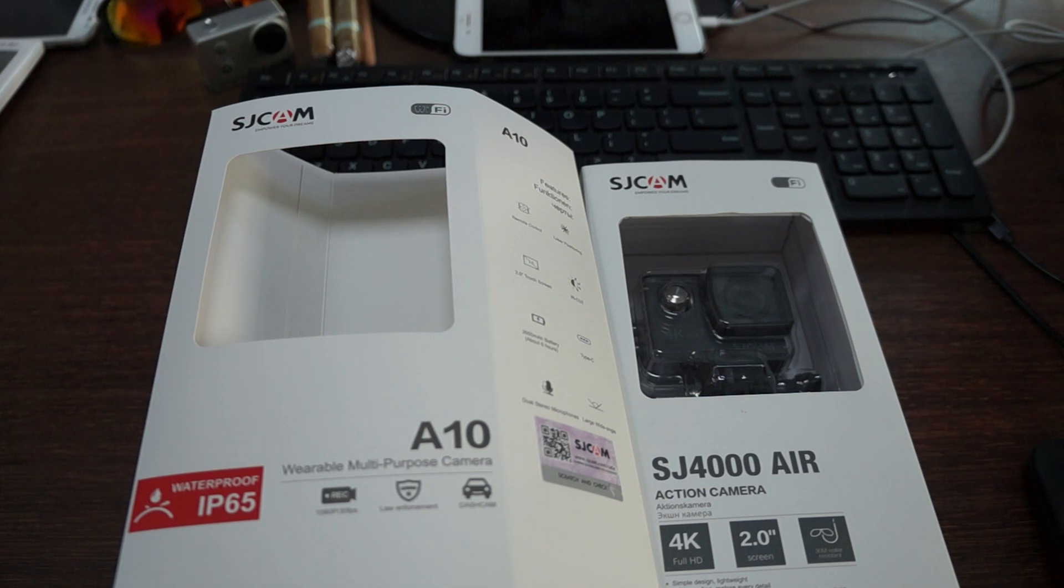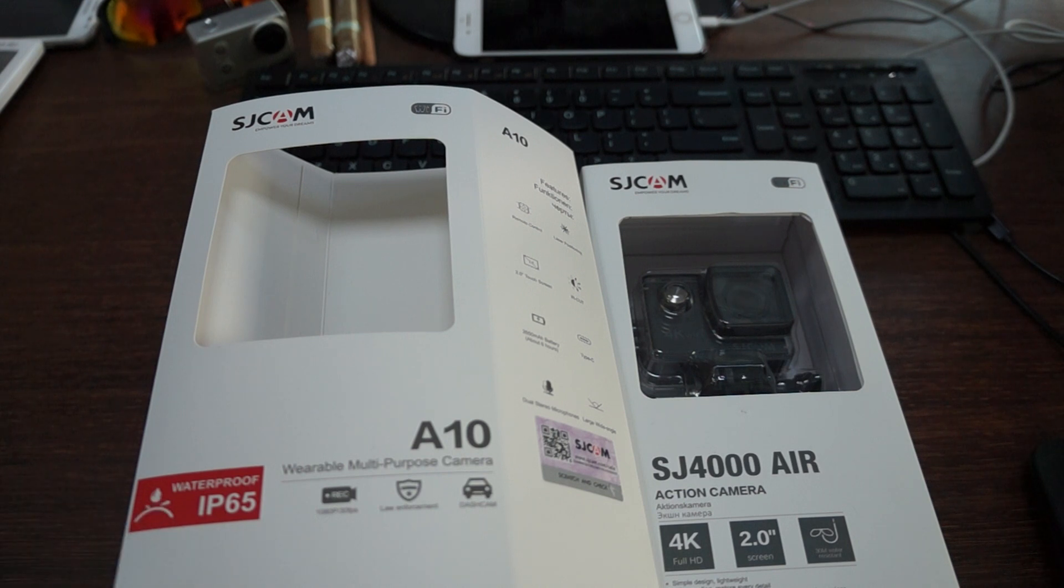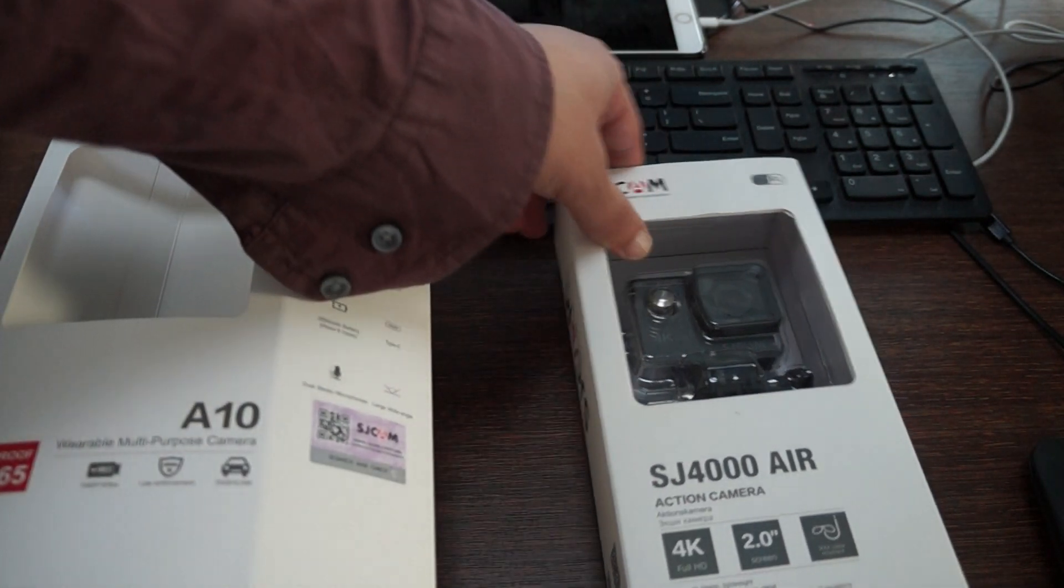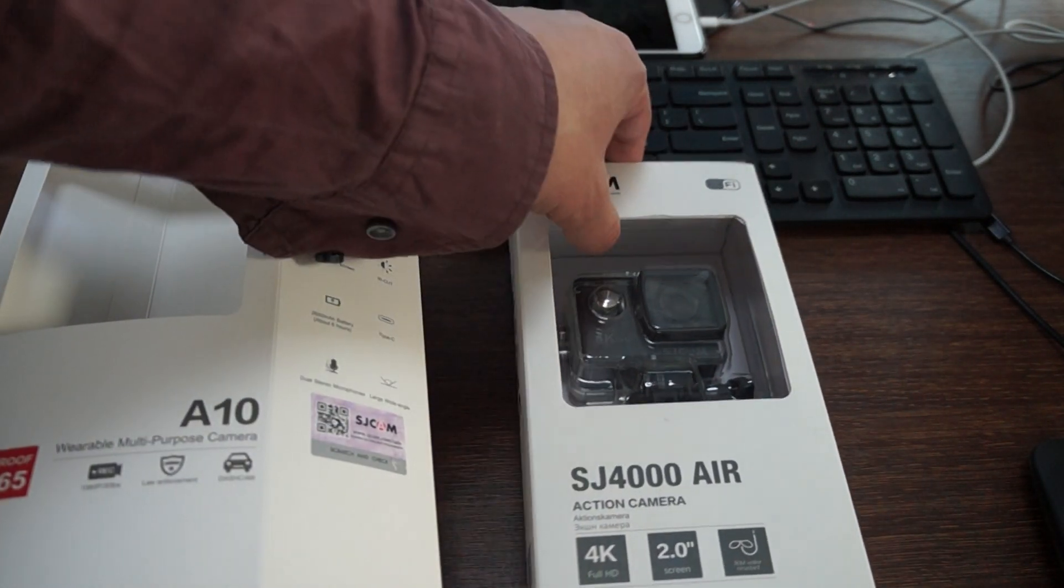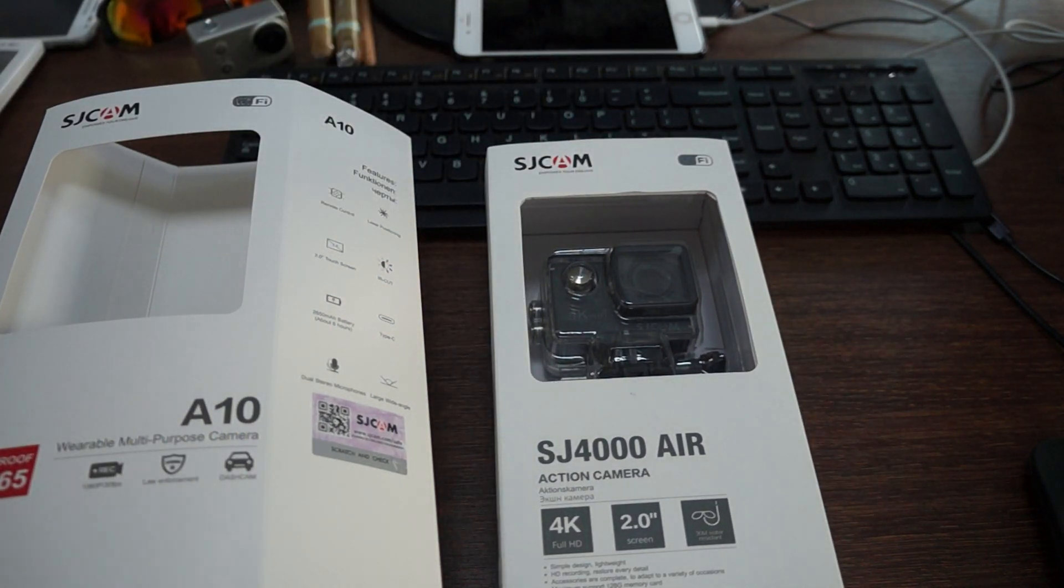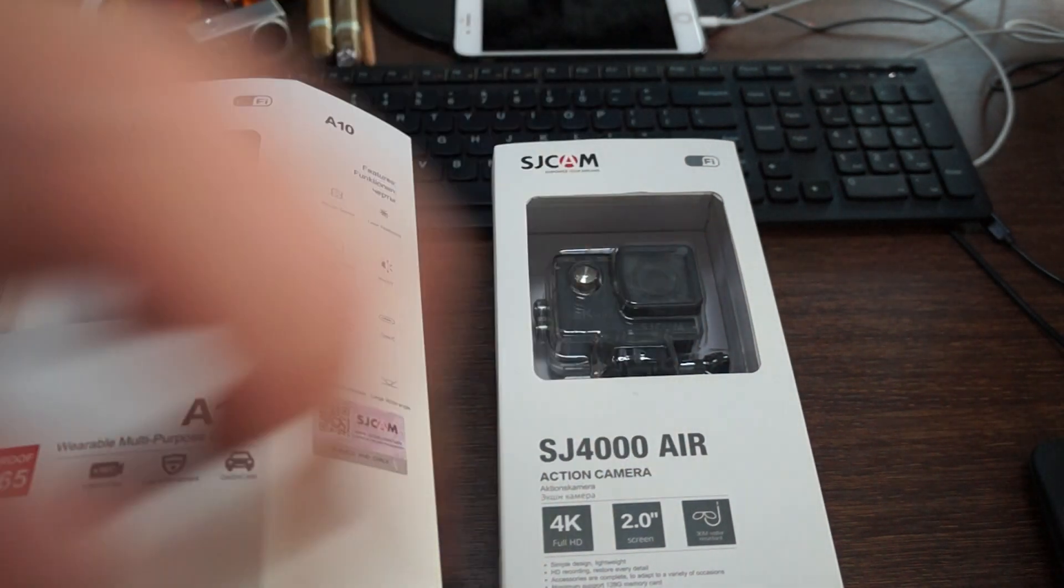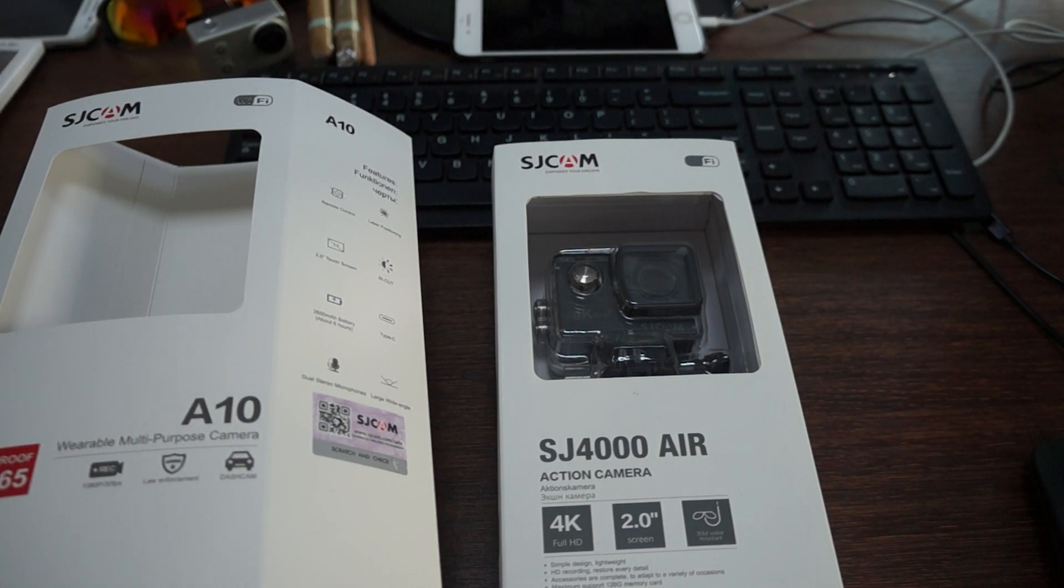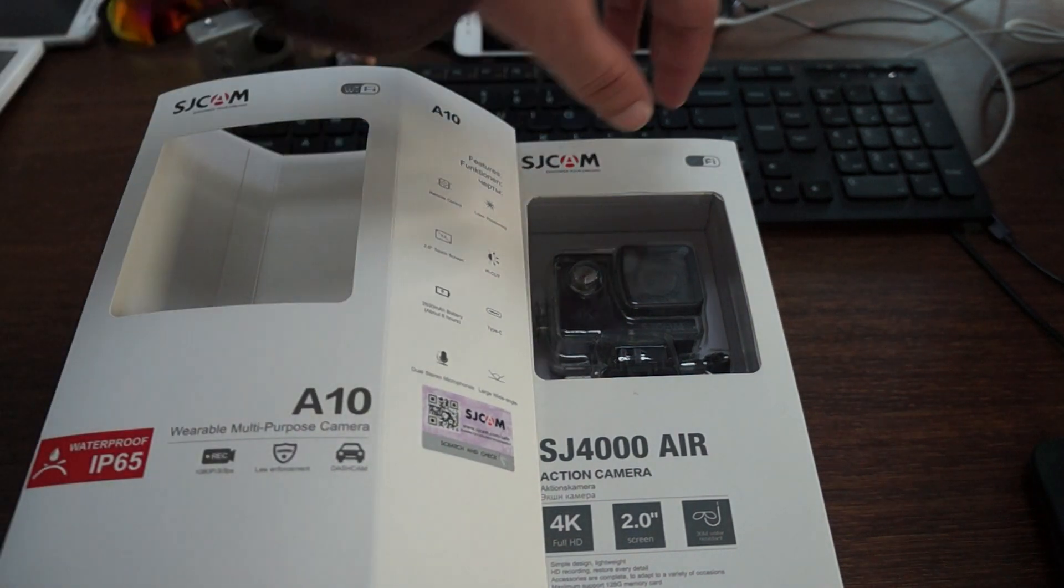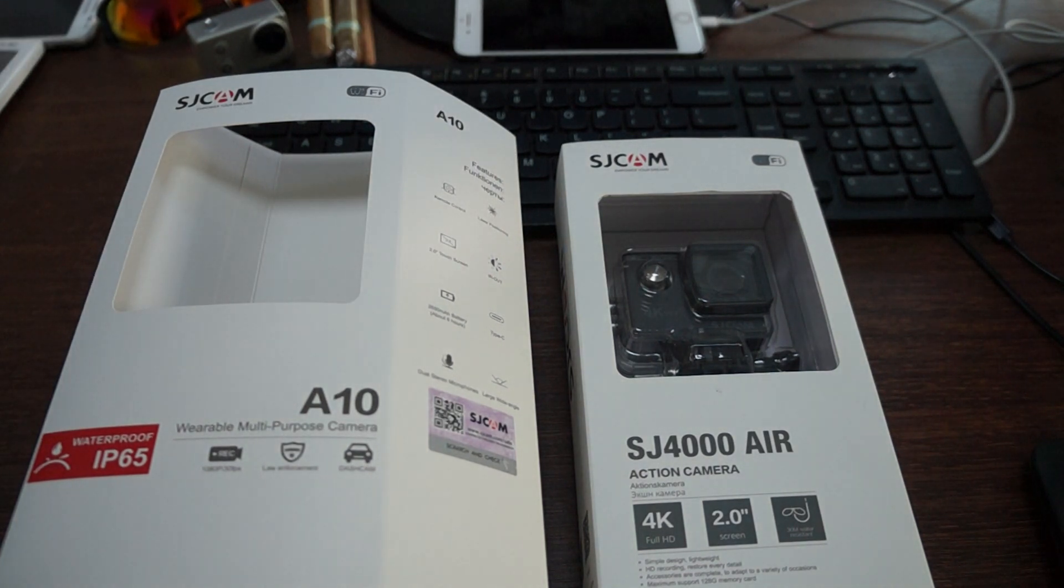Today we're going to be doing a dual unboxing for two very special models. One is the SJCAM A10, a wearable multi-purpose camera or body cam that's IP65 splash proof, and the second is the SJCAM SJ4000 Air, the 2018 version with WiFi. In this review we're just going to show you the packaging, the accessories, and the build. Then we'll power up for in-depth reviews of both units and get some footage. Before we get started I want to remind you guys to like our video and subscribe.